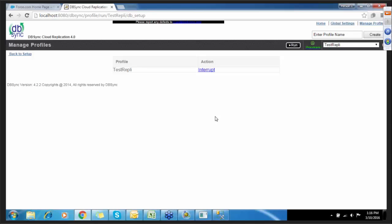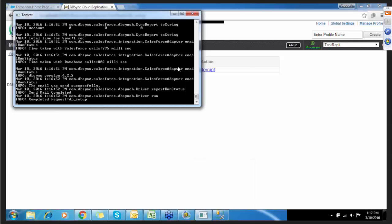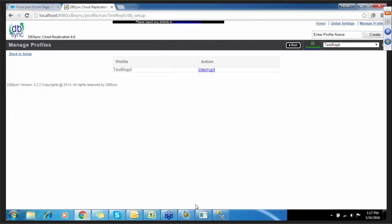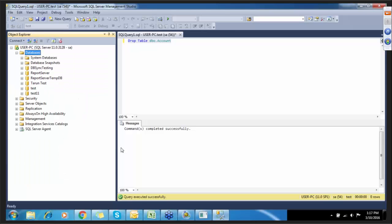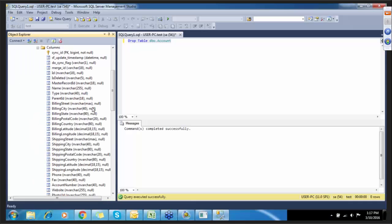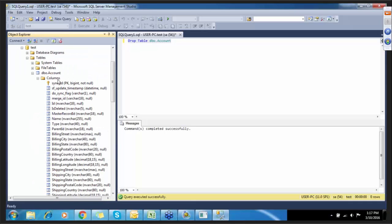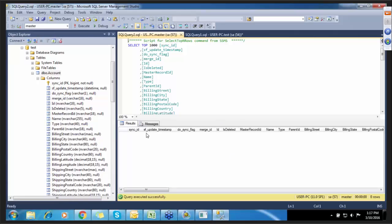Upon all run completions, you get email notifications. Since DBSync runs on Tomcat, you can monitor the updates in the Tomcat console. Here we go — you can see the schema has been captured now. This is exactly the Salesforce schema which has been captured in the database.